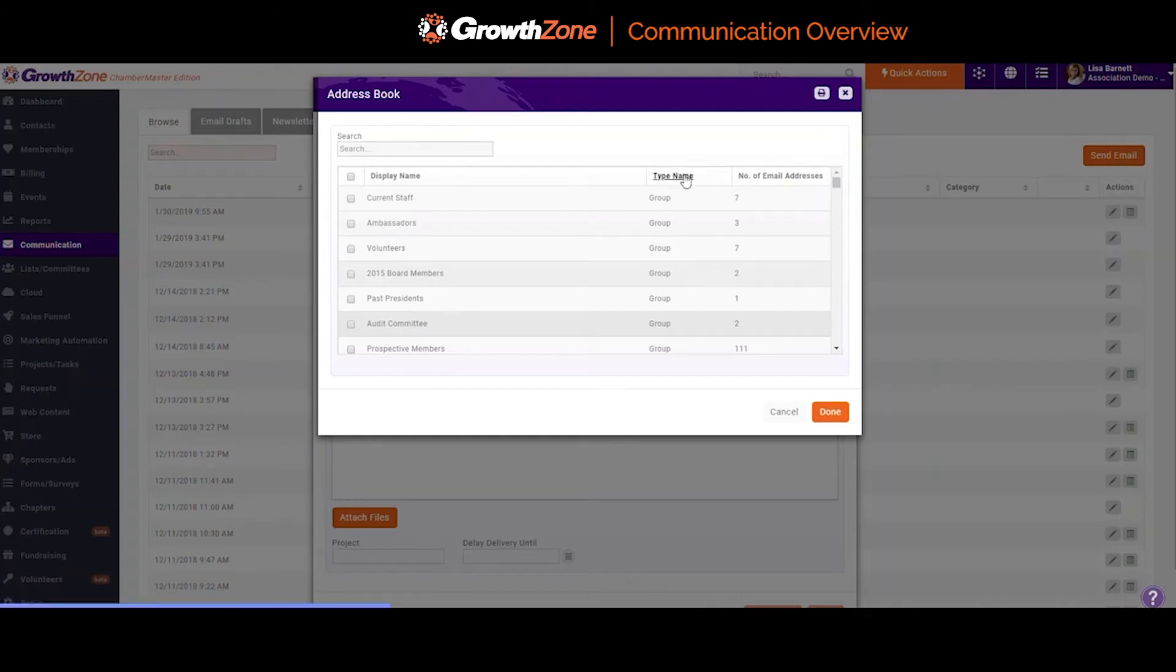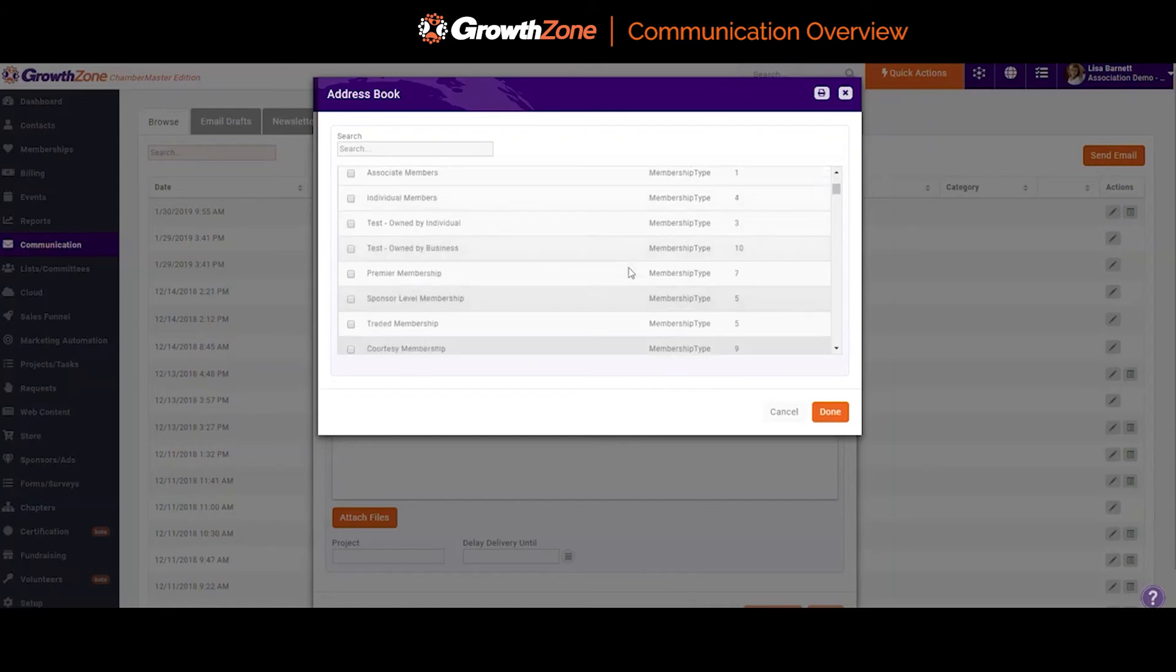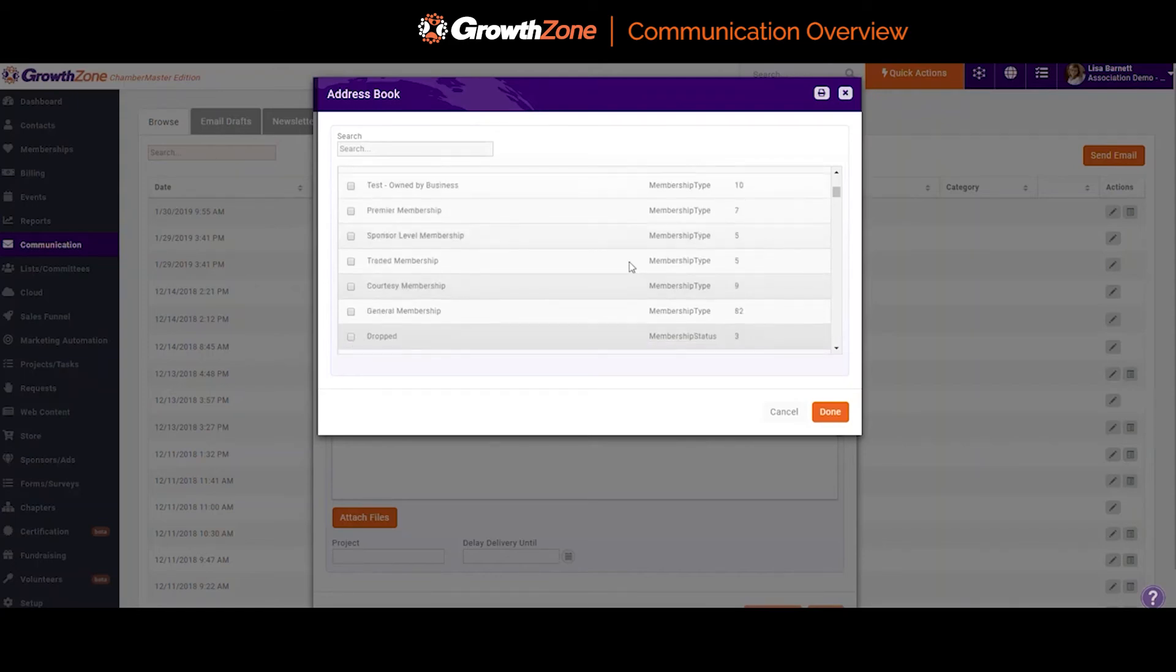Another tip! If you want to send communication to all your active members or to a specific group of members, you can sort by type name and look for those with the type of membership type. These will then have updated in real time at the moment that you choose the recipient list, so that you're going to get the most current list of contacts.